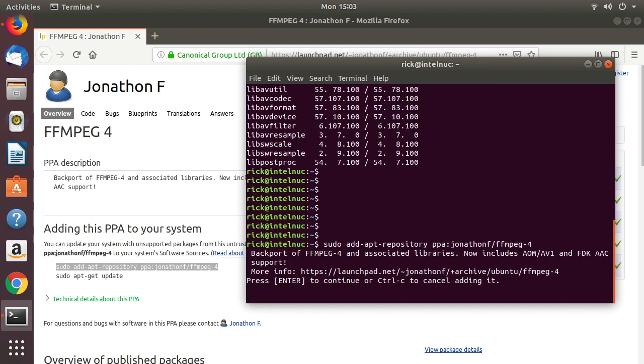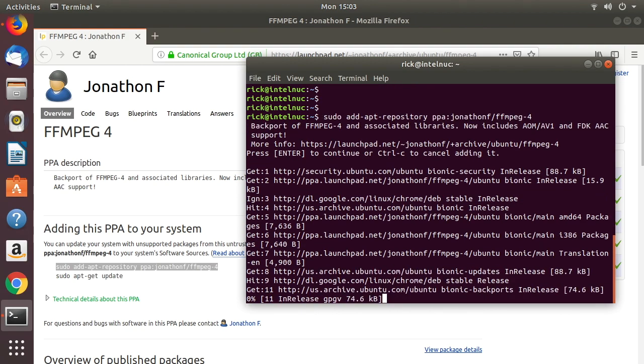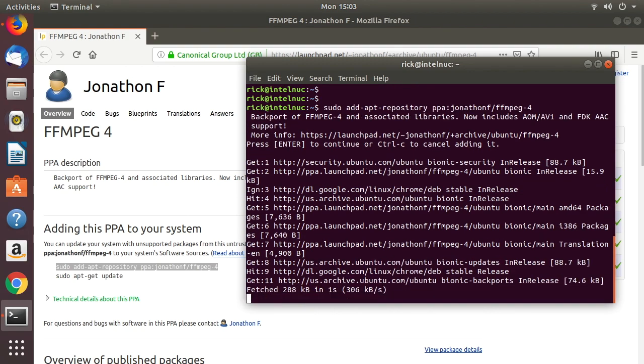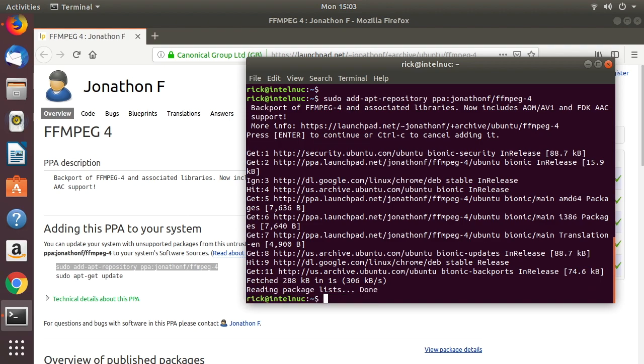Hit enter. Okay, so now we can type sudo apt update.